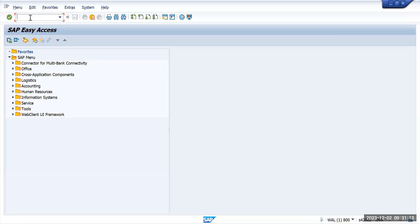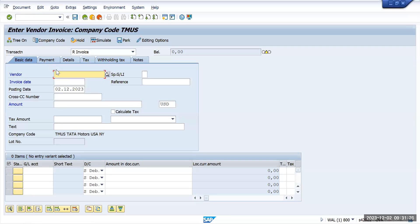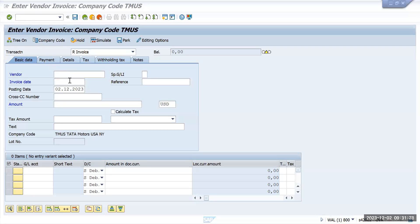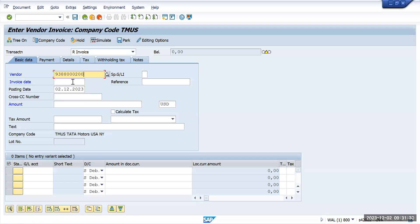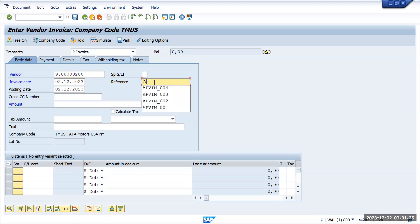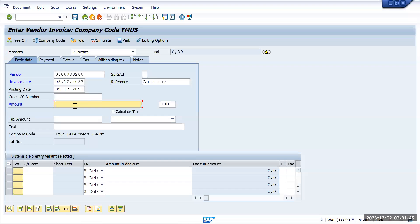First we will go to transaction FB60 and post some debit and credit entries. We'll take the vendor invoice - let's say this is my auto invoice for automatic clearing. I am creating this invoice and the amount I will give as 33,500.